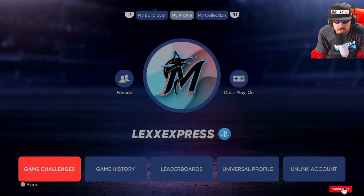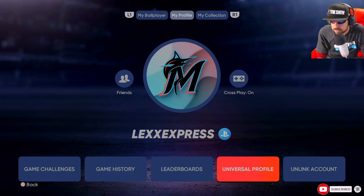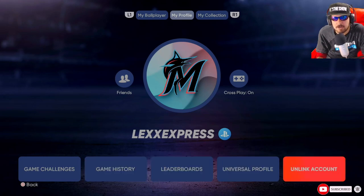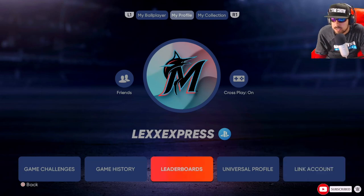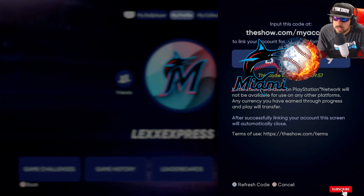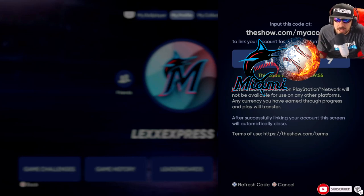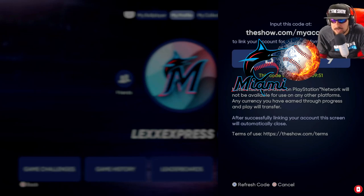When you're in Profile, you're going to see there's a bunch of options: game challenges, game history, leaderboards, universal profile, and unlink account — because I already have my account linked. We're going to go to Link Account. Now you see this code right here — it expires in about 10 minutes. So you go to theshow.com/my-account.